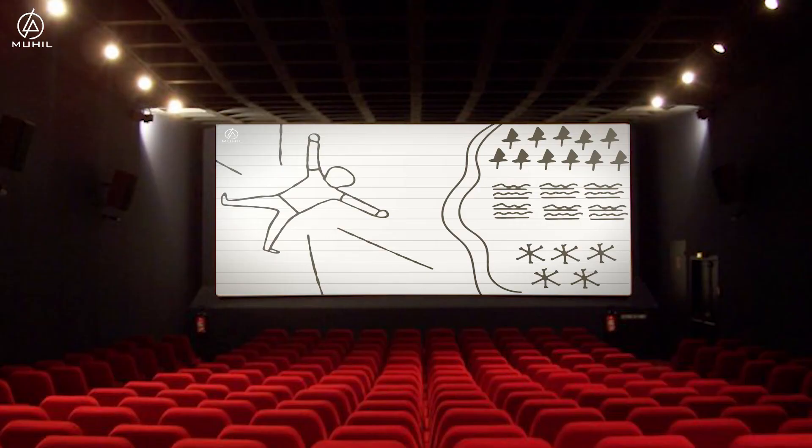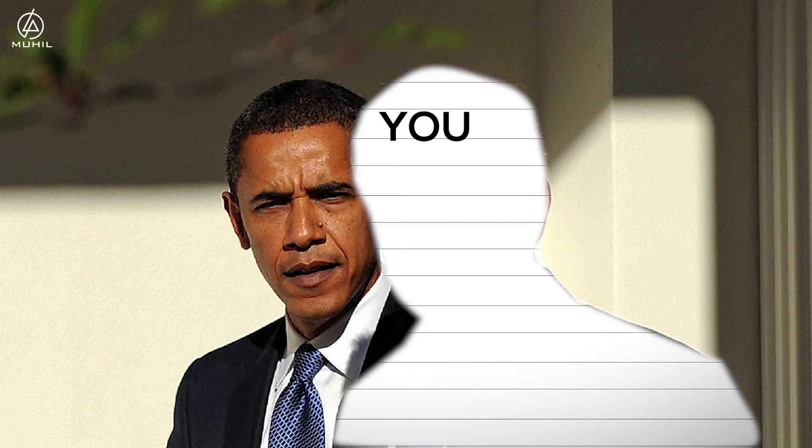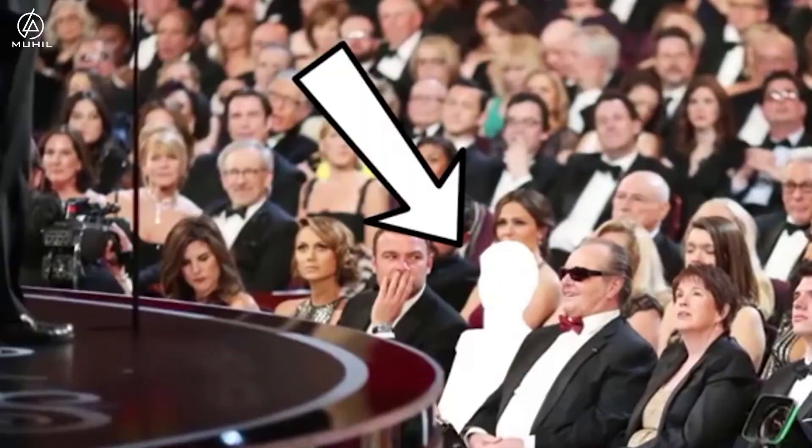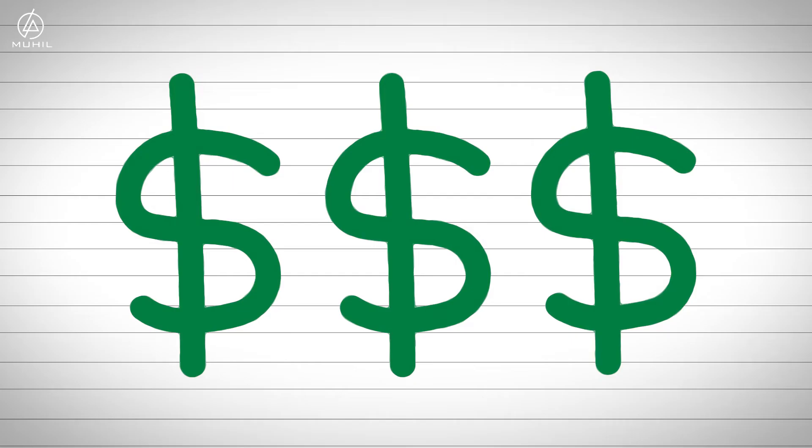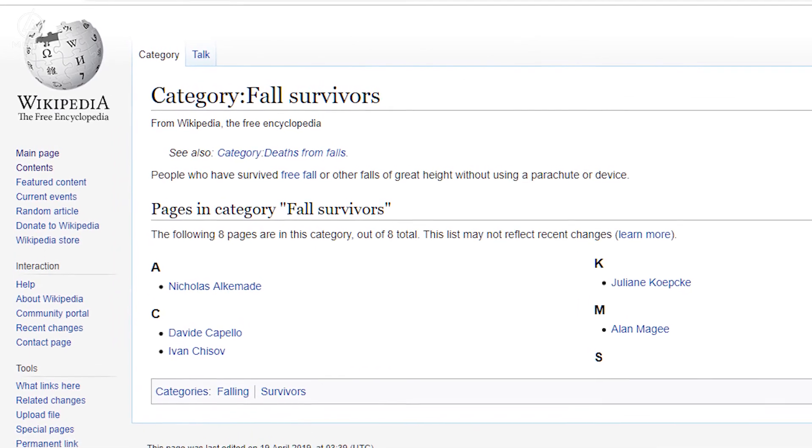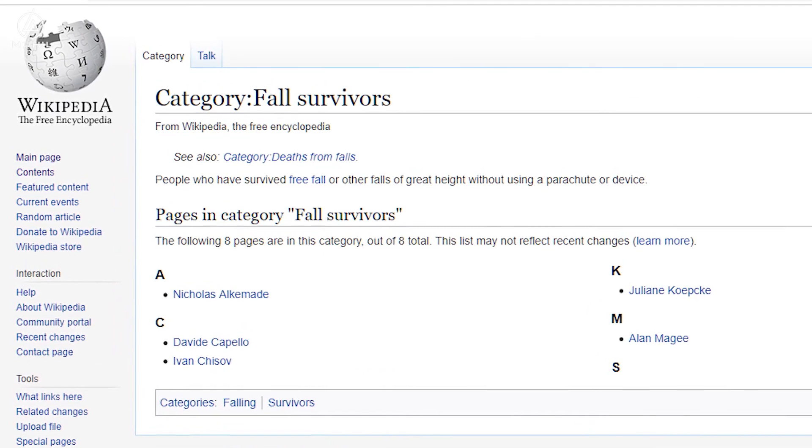You could meet famous people, maybe even have a famous actor play you in a movie. You might get Oscar attention. Shoe companies and parachute companies might sponsor you. You could make money and even get your own Wikipedia page.